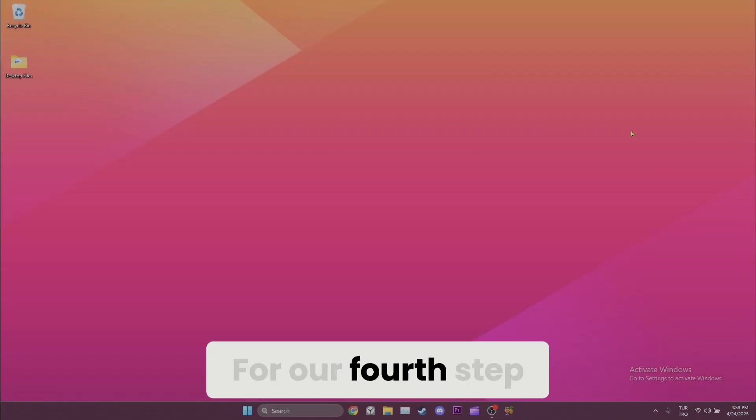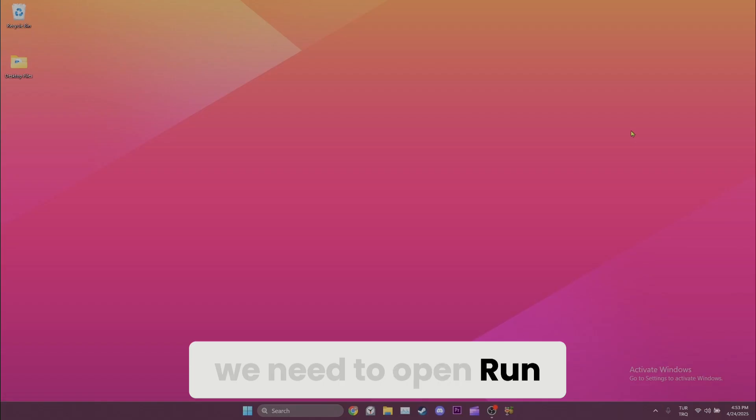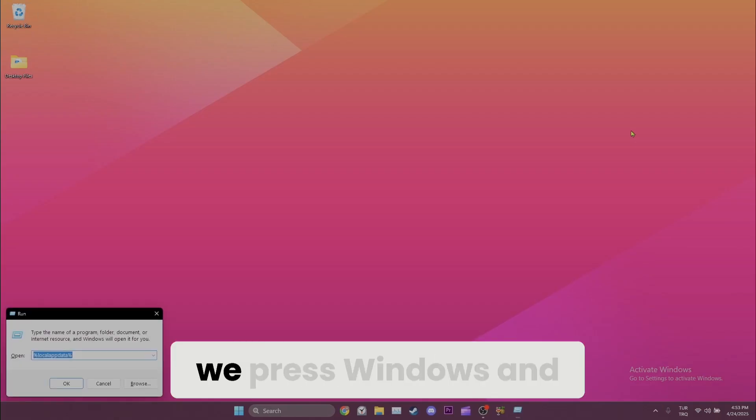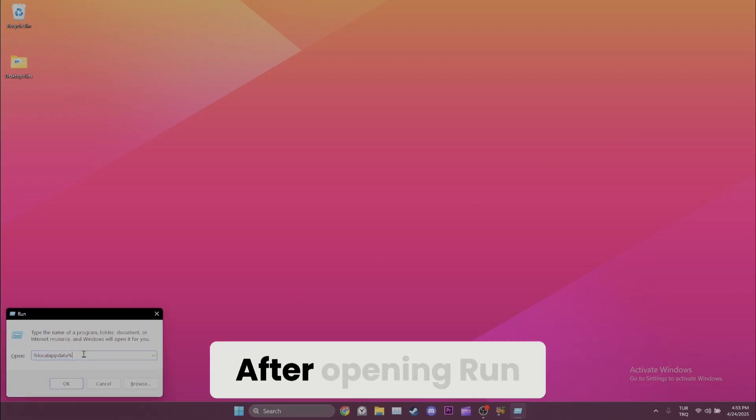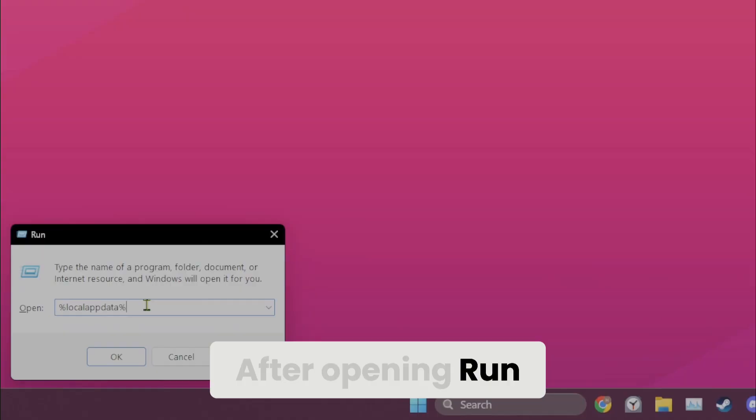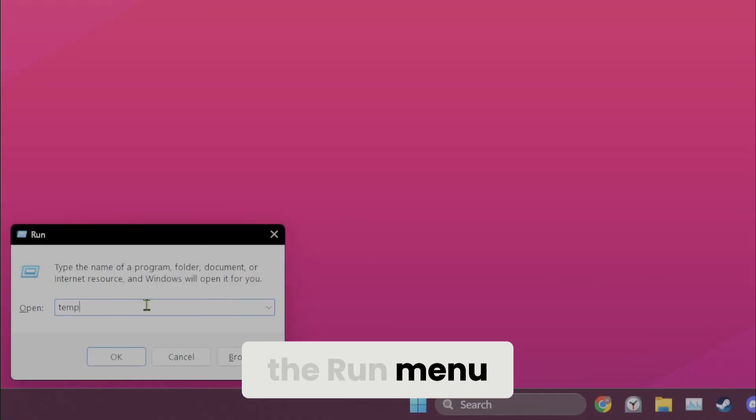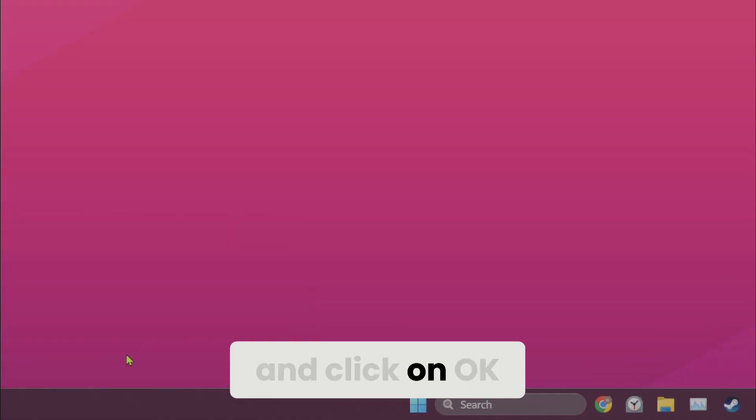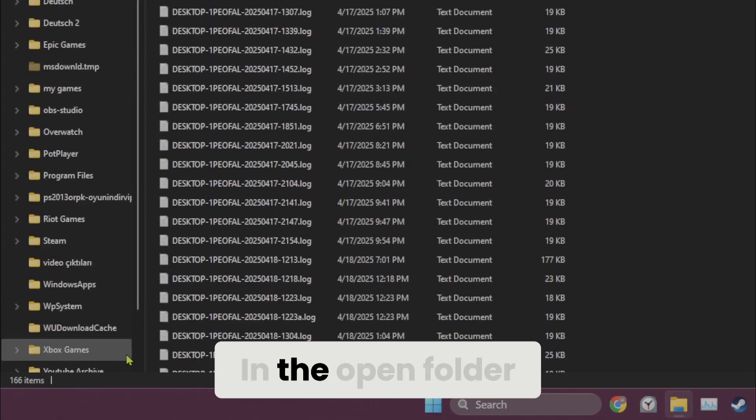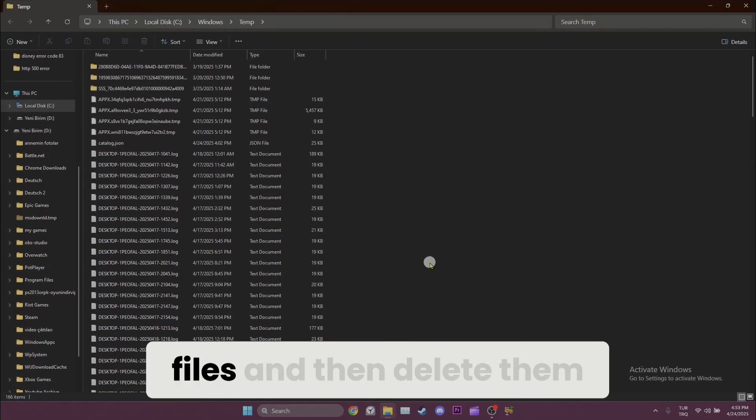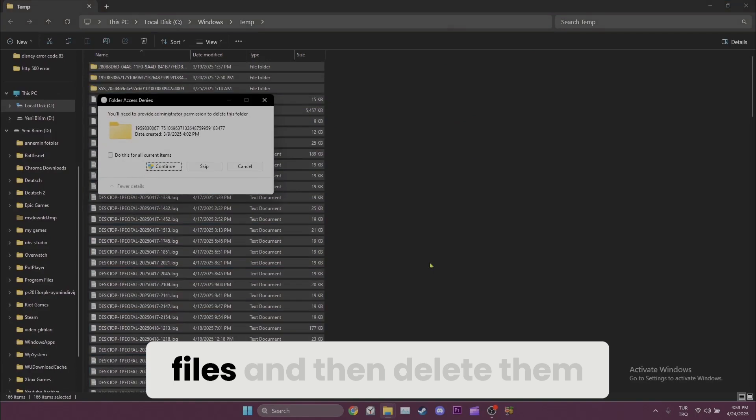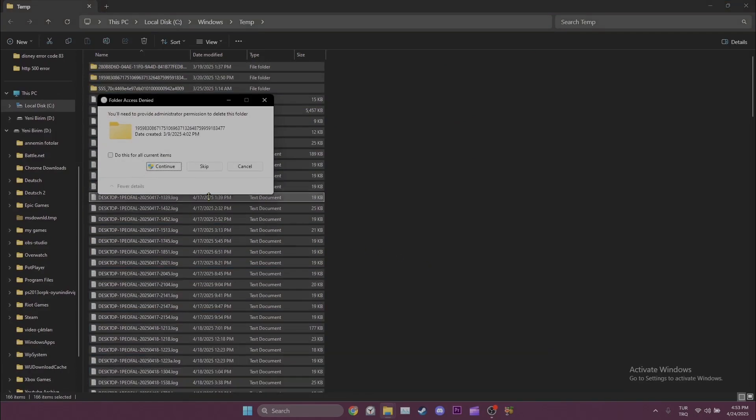For our fourth step, we need to open Run. To do this, we press Windows and R keys at the same time. After opening Run, we type %temp% in the Run menu and click OK. In the opened folder, we select all the files and then delete them.